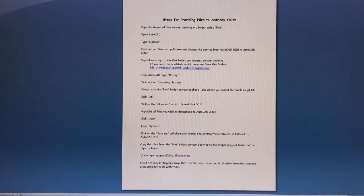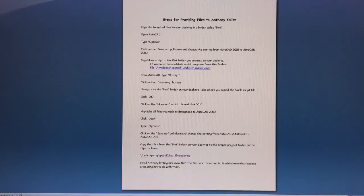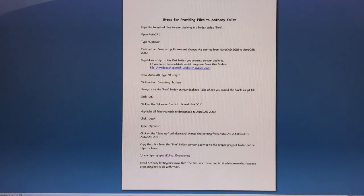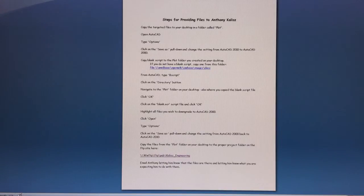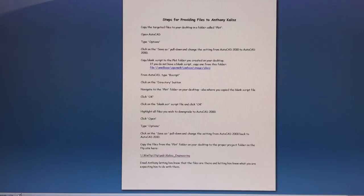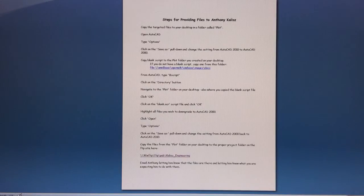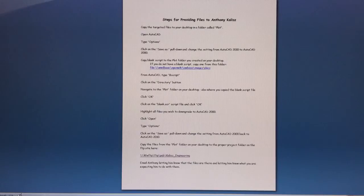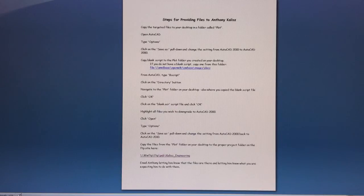So I wrote down all of these things in one place, created a file with some links, and I will pass this on to all the PCs so that whenever they need to provide files to Anthony, they've got a go-to manual for how to do that.